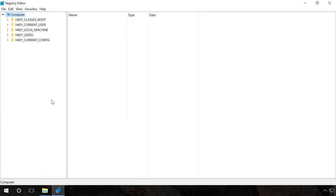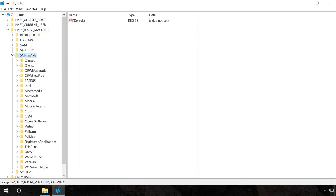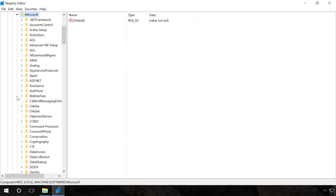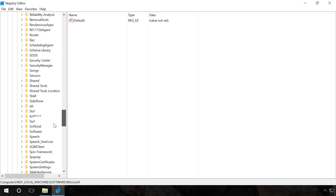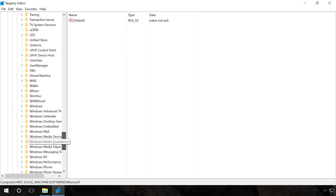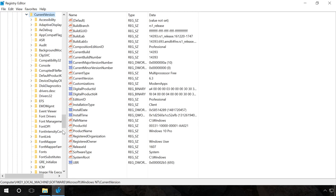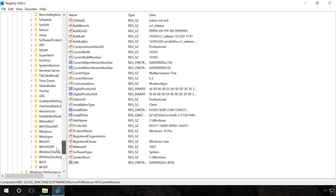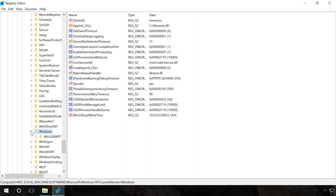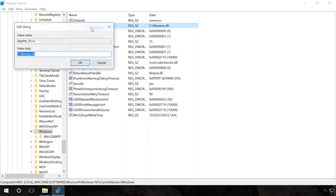Go to HKEY_LOCAL_MACHINE, Software, Microsoft, Windows NT, Current version, Windows. Right-click on the entry AppInit_DLLs and click Modify. If in the value line you can see the path to any DLL file, for example, C filename DLL, it should be deleted.